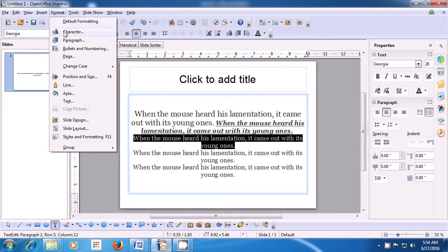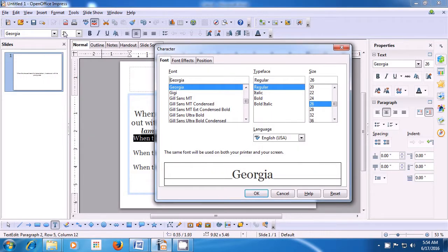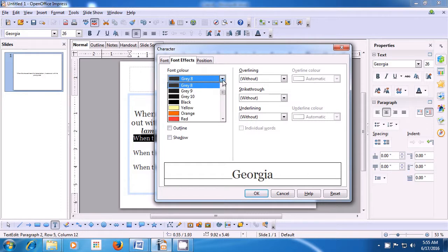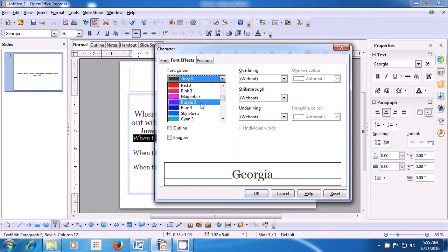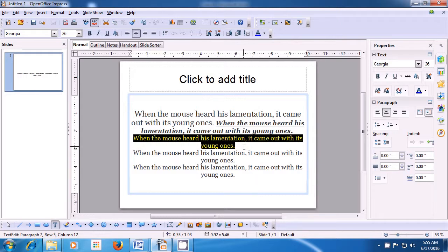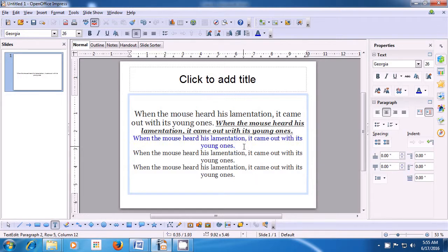Click on the Character option from the box that opens. Once you click on Character, a box opens. Since you want to change the font color, click on the Font Effects tab. The first option here is for font color. Click on the drop-down button and you see many colors available. When you click on one of the colors, you can see it applied in the preview window. Click OK and the color gets applied to the line you had selected. This is how you can change the font color.